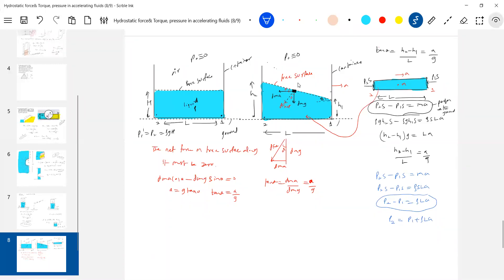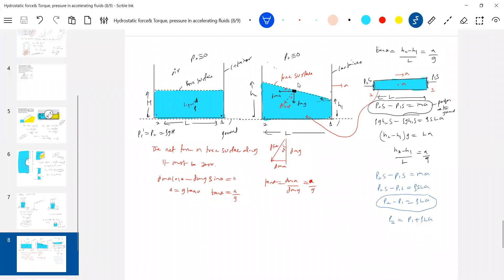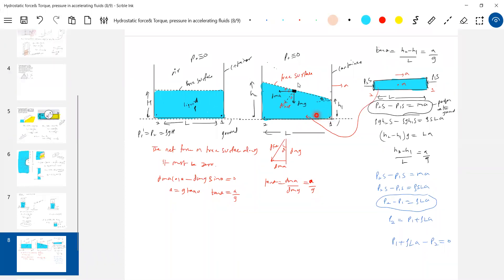How to write the manometric equation in an accelerating container? The method is similar: P1 + ρLA − P2 = 0. If you move against the acceleration of the container, this gauge pressure ρLA should be taken as positive. So you start at point 1, add ρLA (moving against acceleration), and where you end up is negative, equal to zero. Here pressure varies only with depth, whereas in the accelerating case pressure varies with depth as well as horizontal distance.